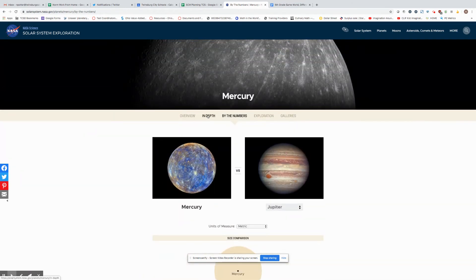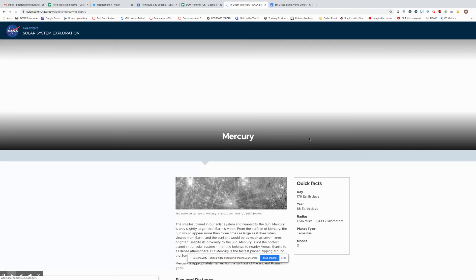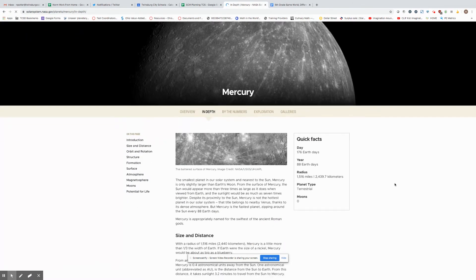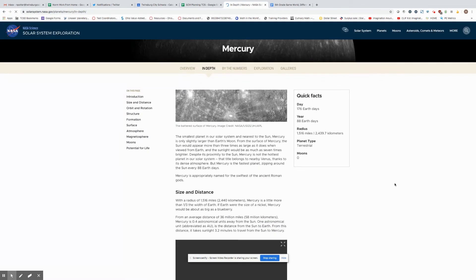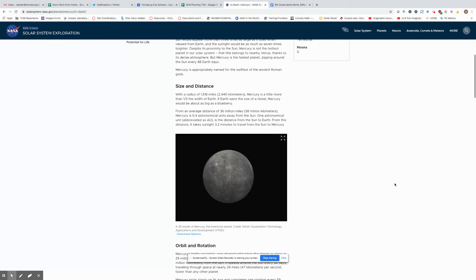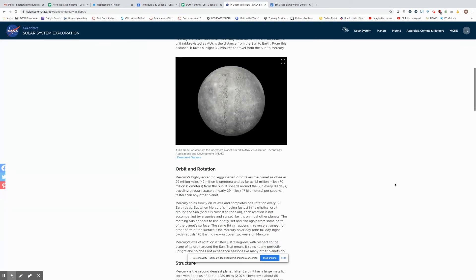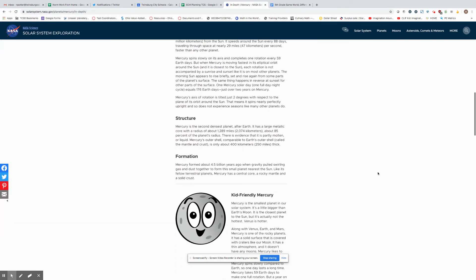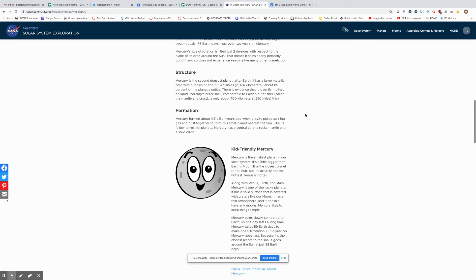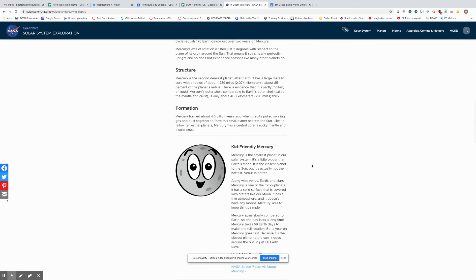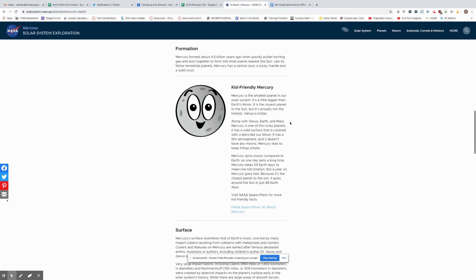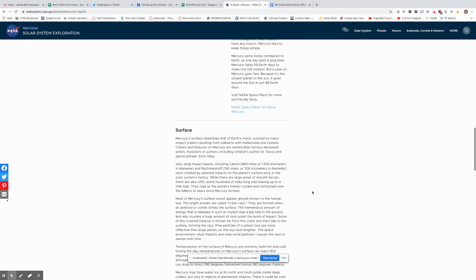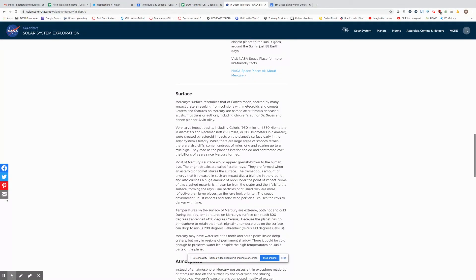Another thing that you can do for research is to go into the in-depth portion and start looking through this information. You'll see that there's a lot of great things in this one and they actually give you different pieces of structure formation and actually break it down for you a little bit more.